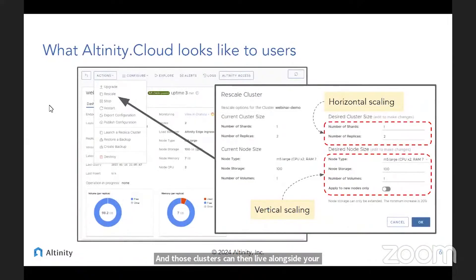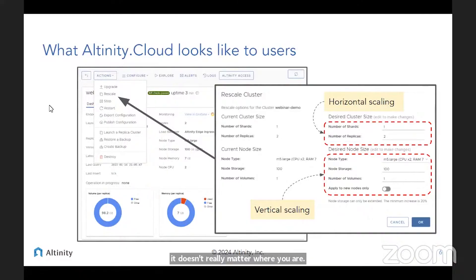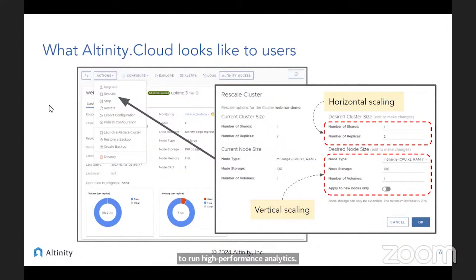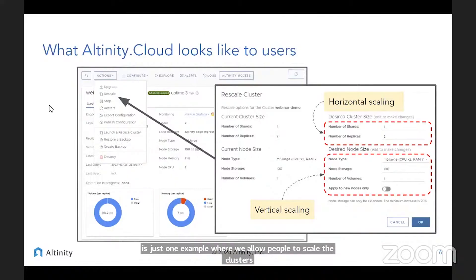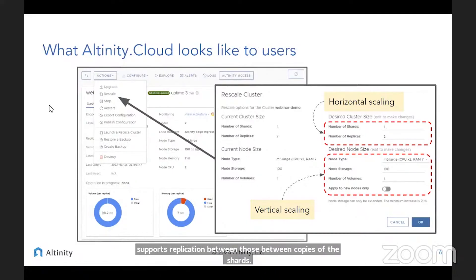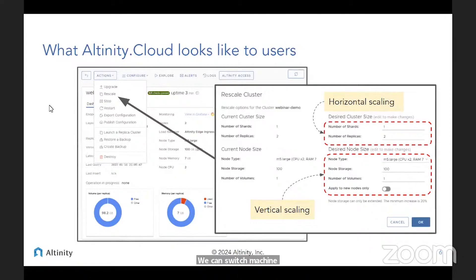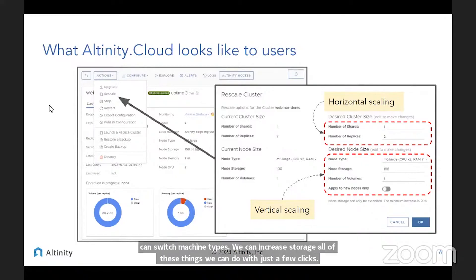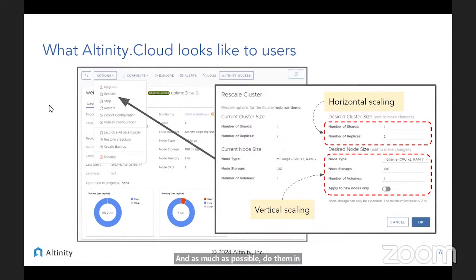What does it look like when you're managing these? It doesn't really matter where you are — we're going to present the same UI, which will allow you to do all the types of operations you need to run high-performance analytics. This is one example where we allow people to scale clusters dynamically. ClickHouse supports sharding and replication between copies of the shards. We can switch machine types, increase storage — all with just a few clicks, and as much as possible, do them while your applications are running.